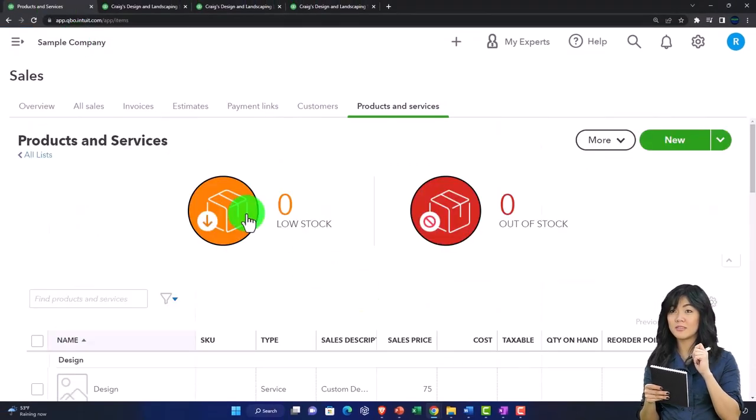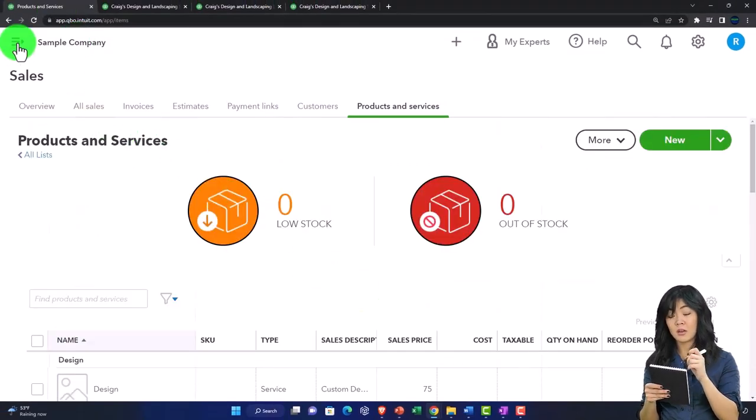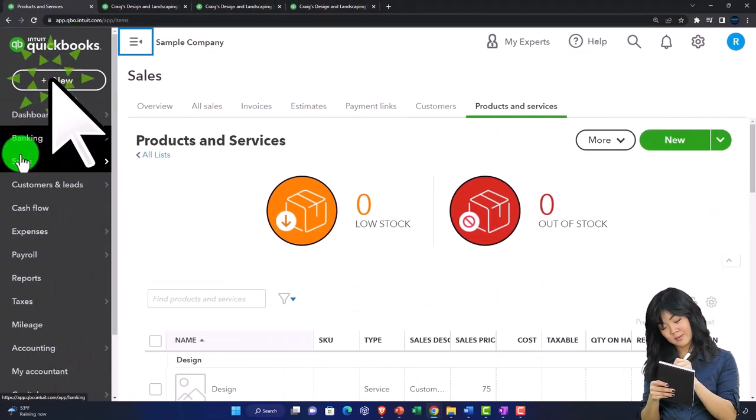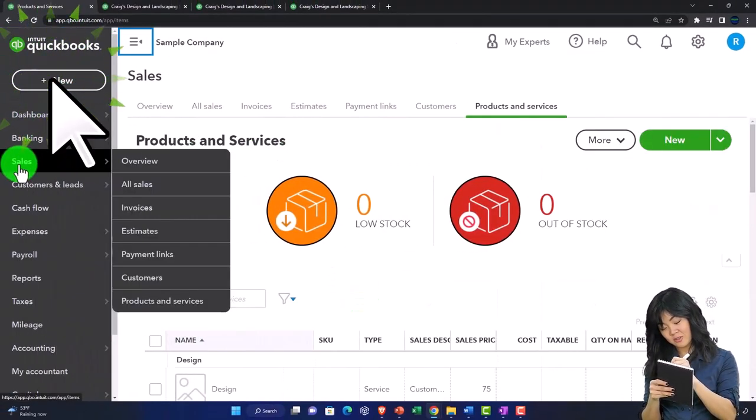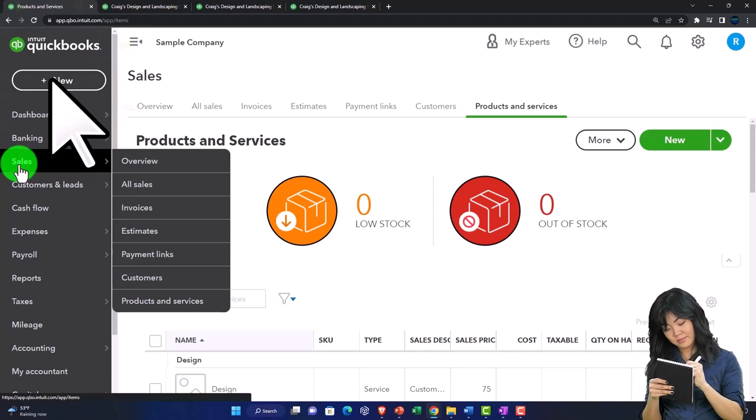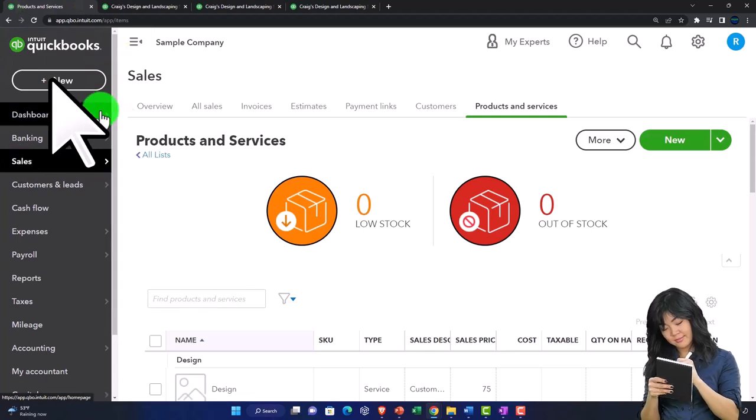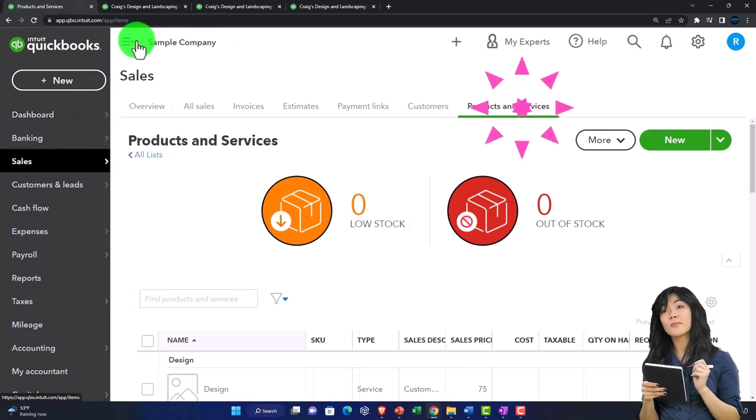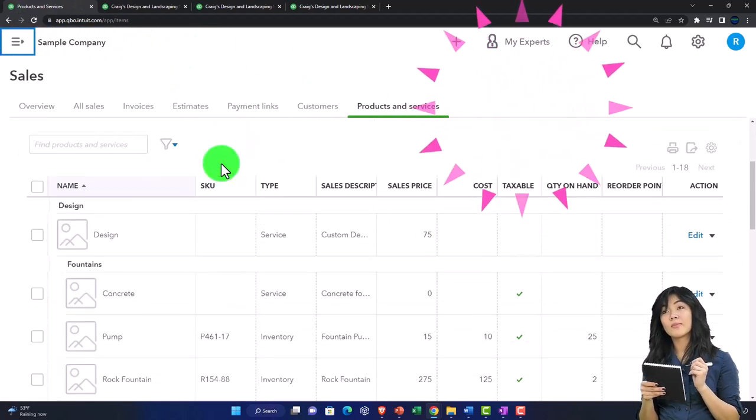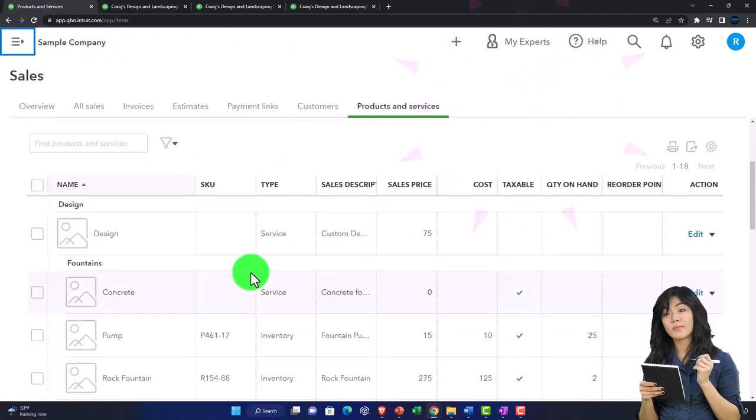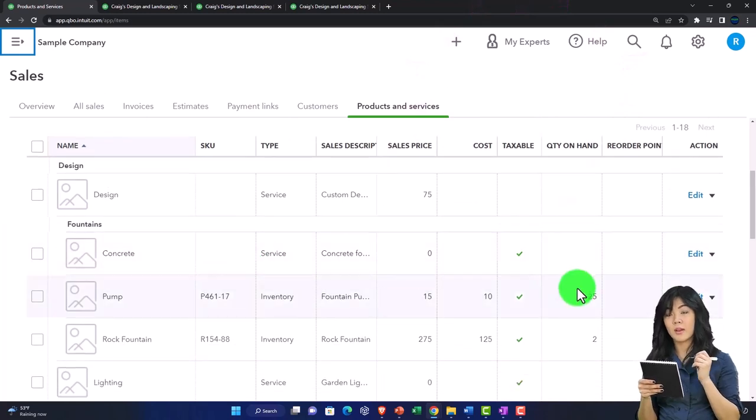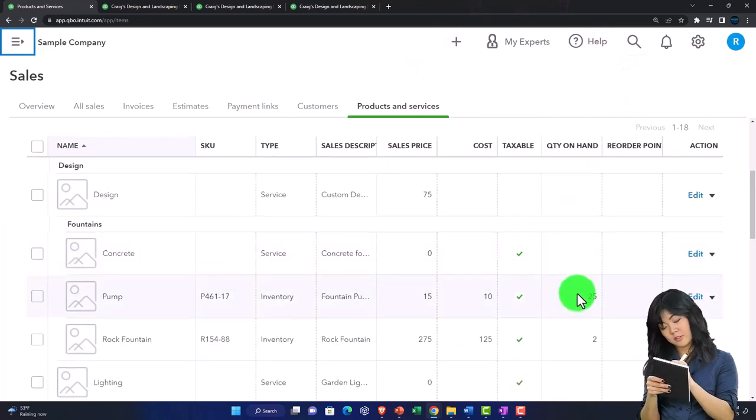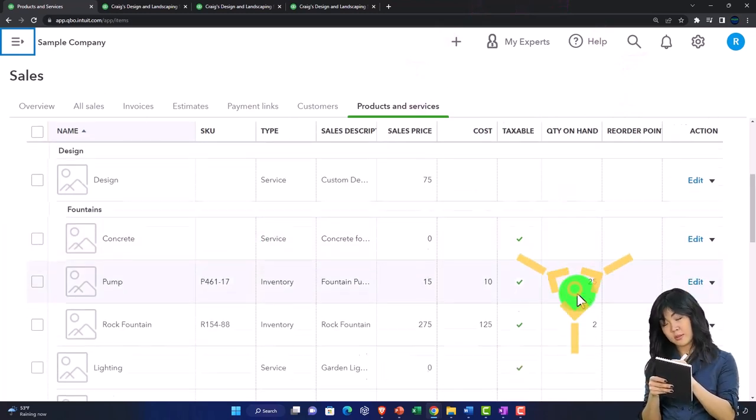If I go to the first tab over here and look at the sales tab and then go to my products and services, we can see the items that have inventory because they're going to have a quantity on hand.